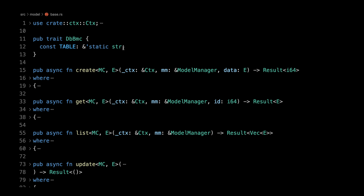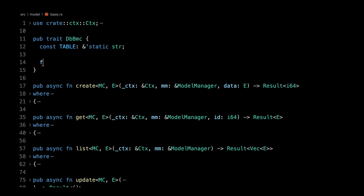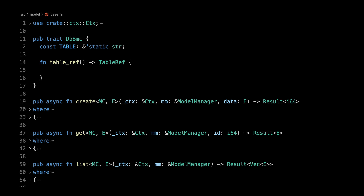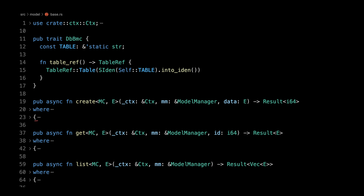Now the first thing we are going to do to make it work well with cQuery is in our DbBmc — we are going to still have our table as a static str because that is very flexible. But we are going to create a default function, table_ref, that will return the cQuery TableRef. For that, we create a new TableRef from cQuery, using our static identifier and giving our static string. This way we don't have to change anything upstream, and we can call table_ref in our code below whenever we want a cQuery table reference — the best of both worlds.